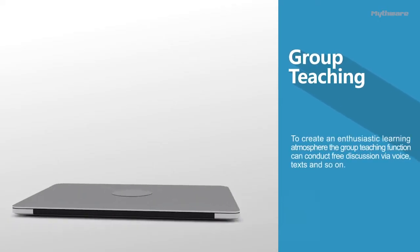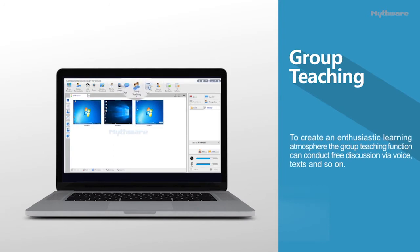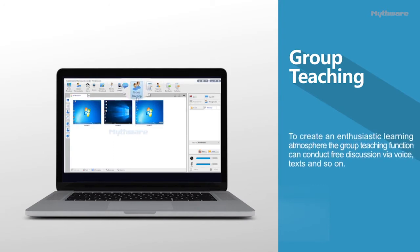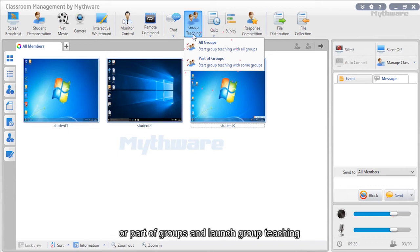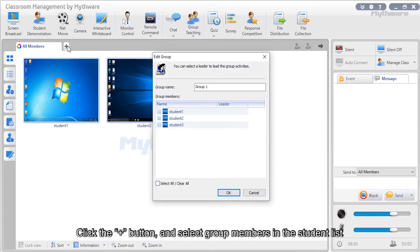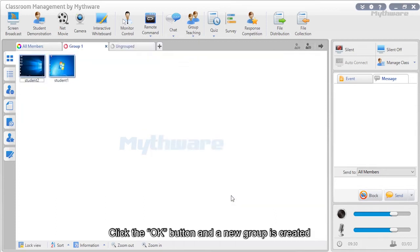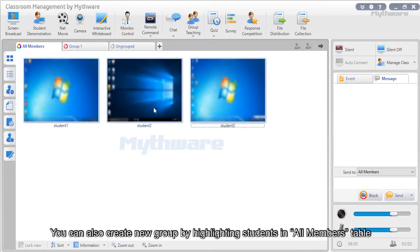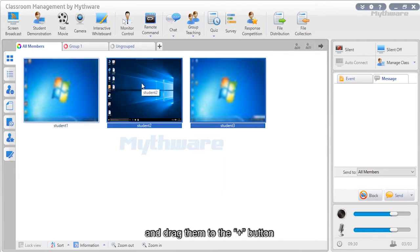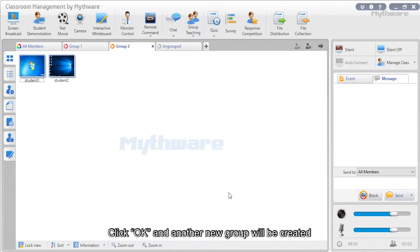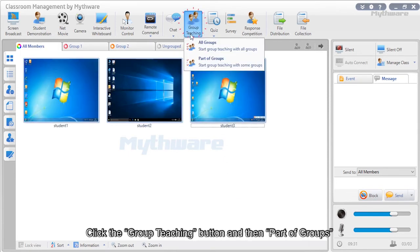Group teaching: To create an enthusiastic learning atmosphere, the group teaching function conducts free discussion via voice, text, and more. Click the group teaching button to select all or part of groups and launch group teaching. Click the plus button and select group members in the student list, then click OK to create a new group. You can also create a new group by highlighting students and dragging them to the plus button. Click OK and a new group is created.